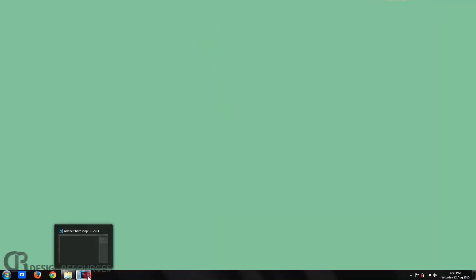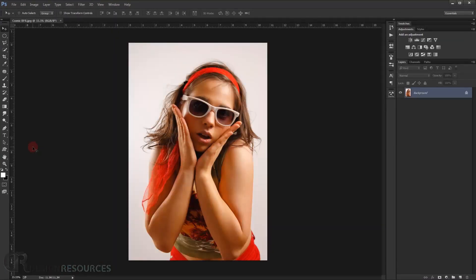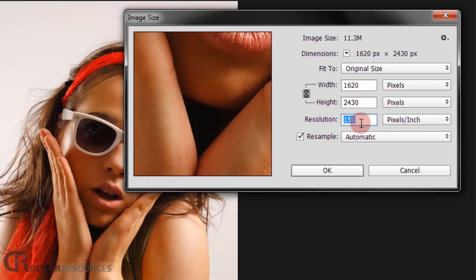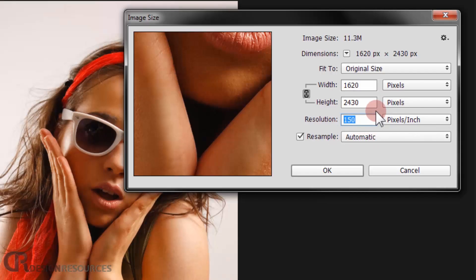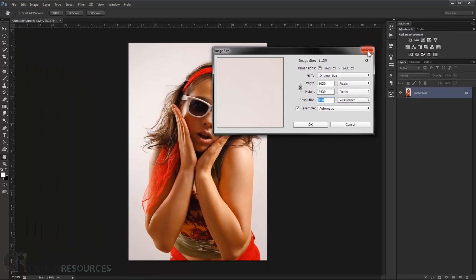Open Photoshop and drag in the image you want to use. It has to be a higher-resolution image. If you don't have it in high resolution, go to Image > Image Size and set it to 150 or 300 DPI. It's better to have at least 150 because we'll be applying a halftone effect later, so make sure the resolution is higher than 72.